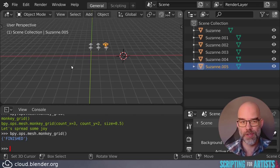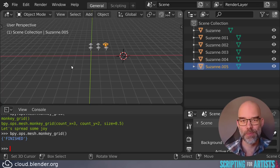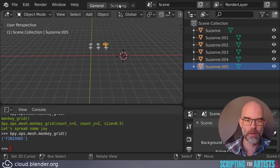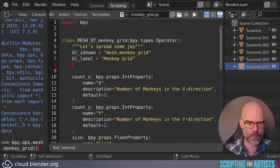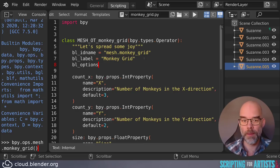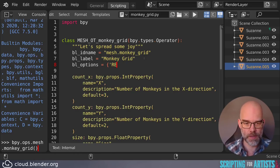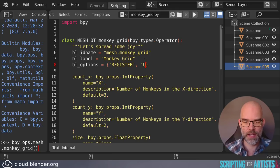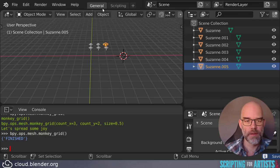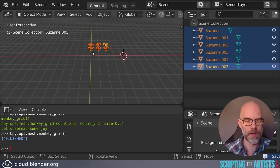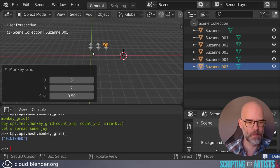This is done through bl_options. The default value is register, and we have to add undo to it. This will give us the final ingredient. There you go.